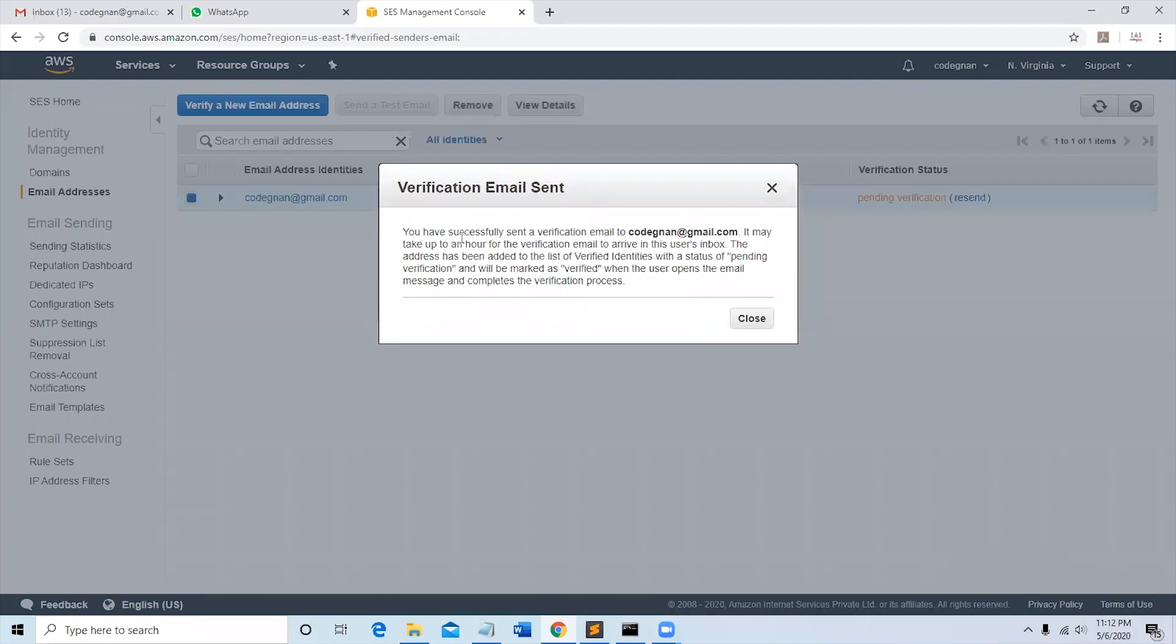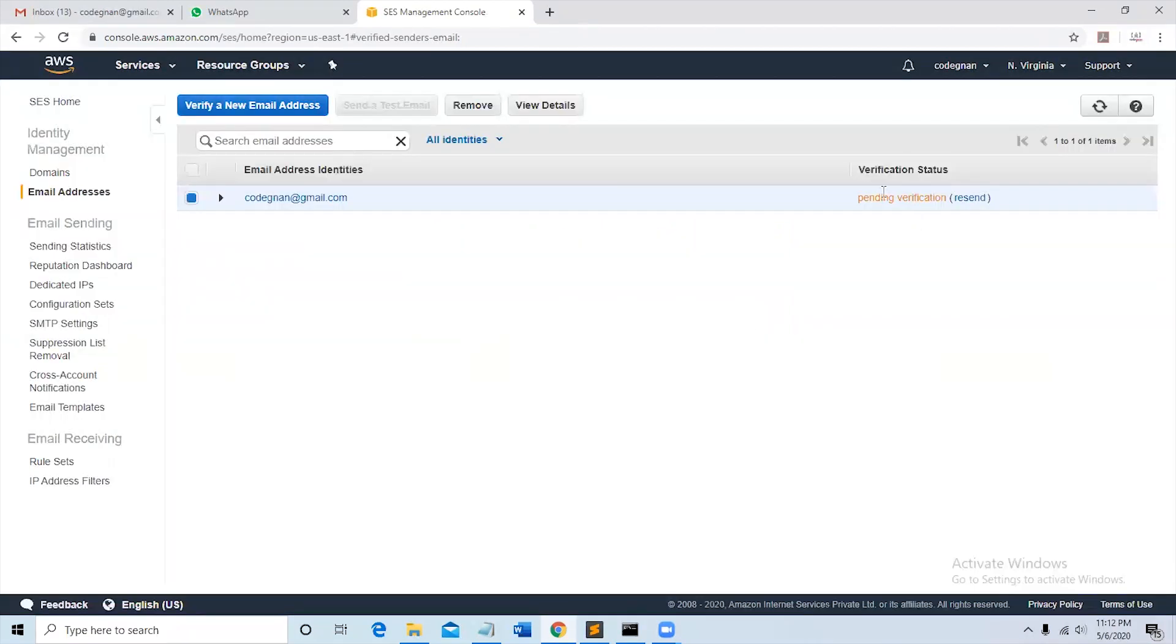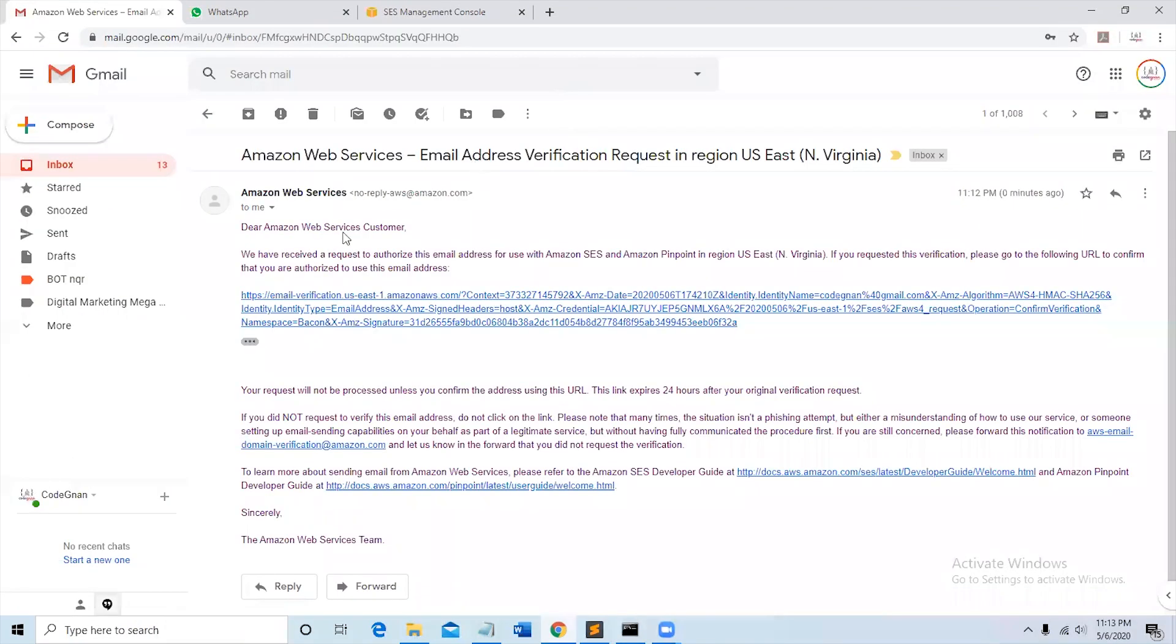Select email addresses. Now we have to verify your new email address. You have successfully sent a verification email to kornian@richgmail.com. Close this. You can see the verification status as pending verification. Now go to the inbox and check the email.